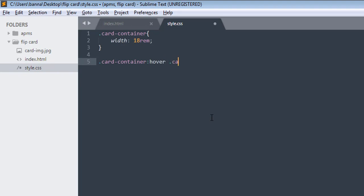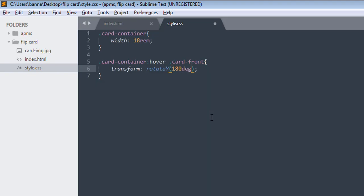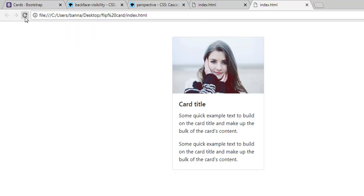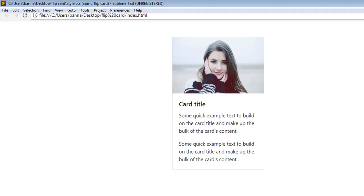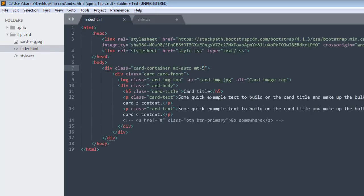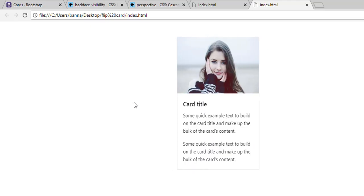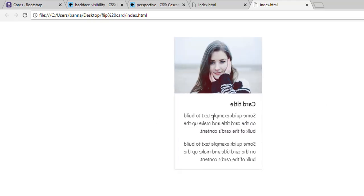When we hover over our card-container, we want our card-front to rotate. For that we use the property 'transform' with value 'rotateY(180deg)'. Now you can see the card is rotating. We also need to give it a transition so it looks smooth. Let's give the card class a transition of 0.9 seconds for all properties. Save and refresh — we have a nice rotating effect, but something is still missing.